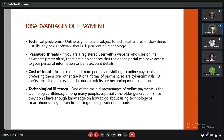As more people use ePayments, password threats are also a big problem. People can easily steal our credentials and use them for their own advantage. The cost of fraud is also rising — as more people shift to online payments and away from traditional methods, hackers can easily hack our devices and steal OTPs through phishing attacks and data exploits.